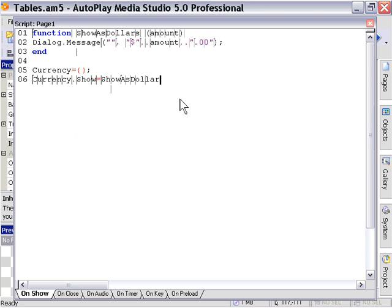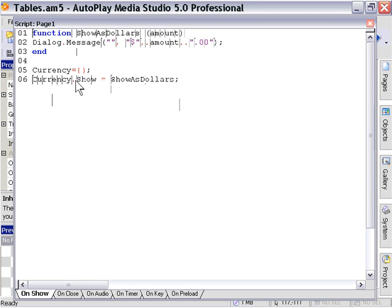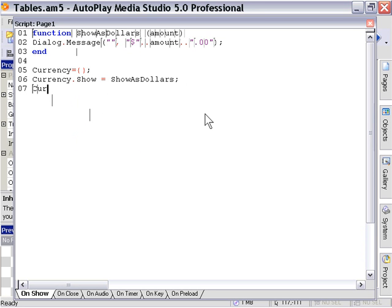I'll insert a space in here just so it looks good. So we've created this slot show within the currency table for our function show as dollars. Now we can call it just by simply saying currency dot show and then plugging in a value. Let's go ahead and plug in a value. How about 165 and we'll preview that.